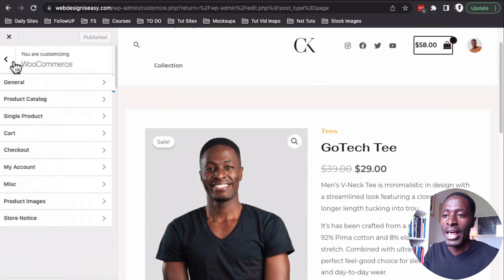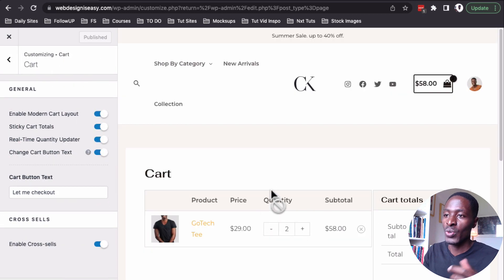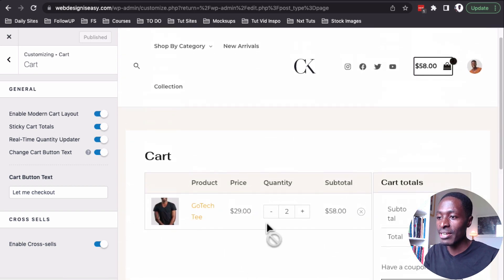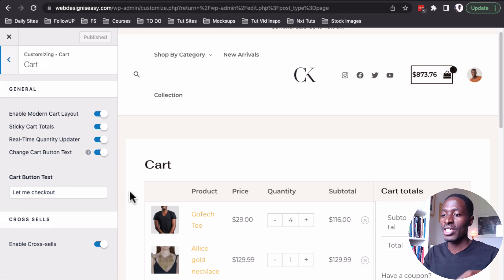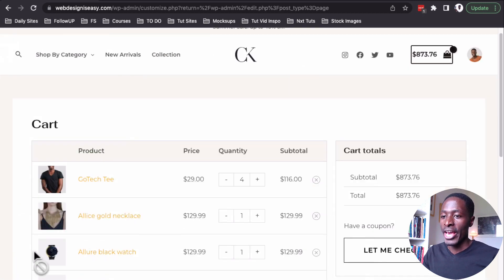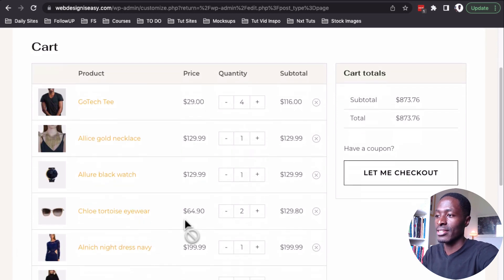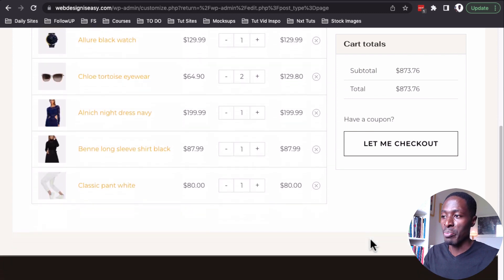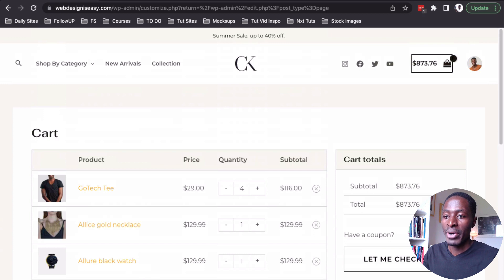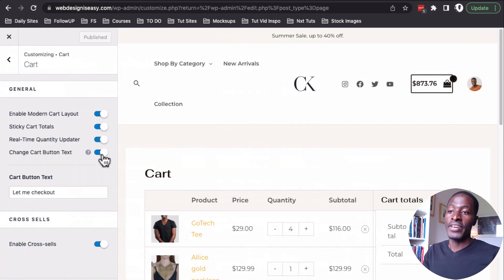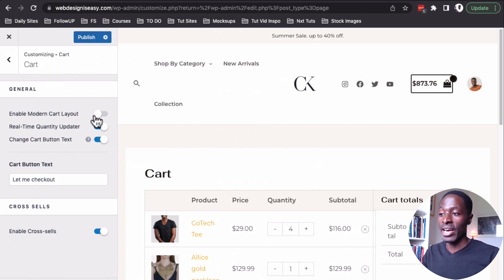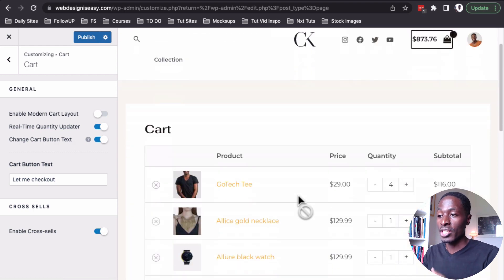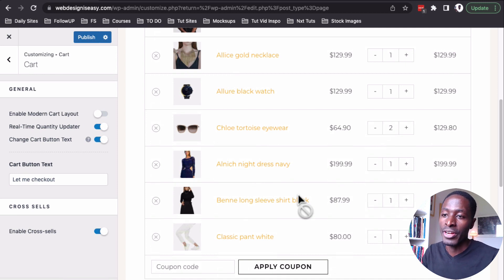Now let me take you through the other exciting updates from the cart page. Inside the cart page we have enabled a new modern layout — we can add sticky cart totals. If I have more items in the cart and I scroll, the sticky cart totals on the side will stick as I scroll down the page. This is only available in the modern layout — if I disable the modern layout, the sticky cart option is no longer available.